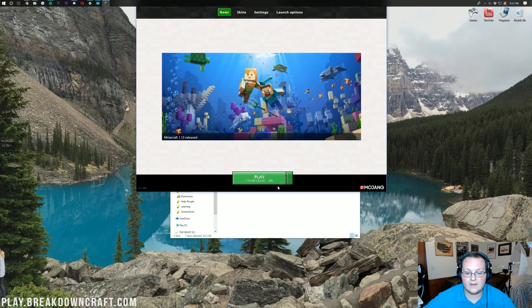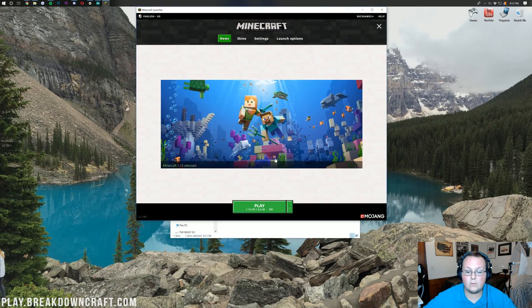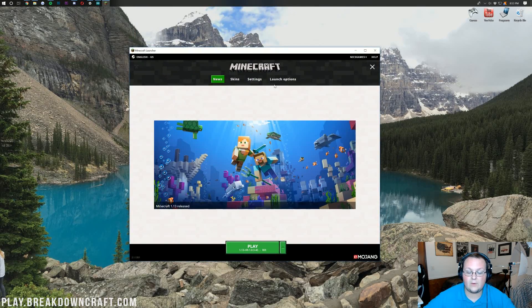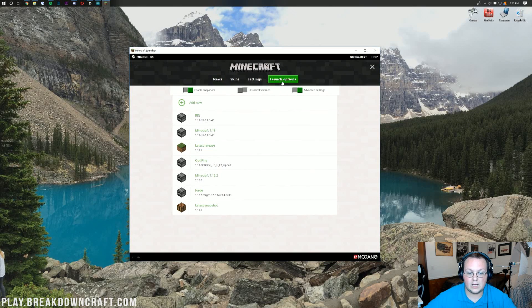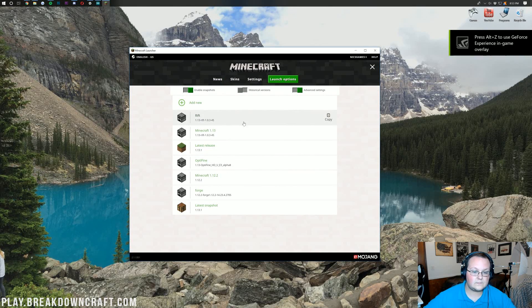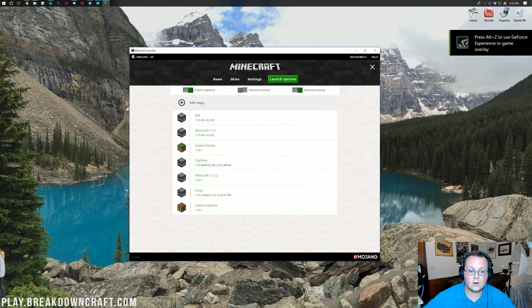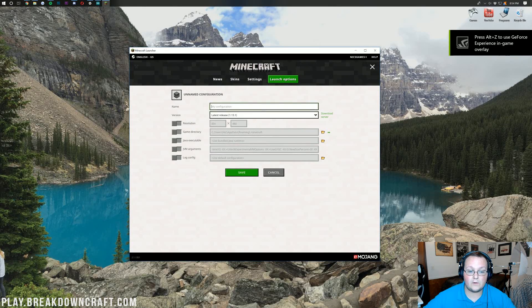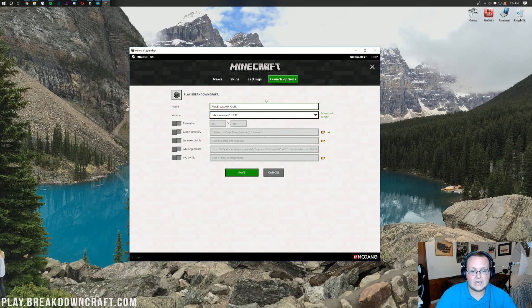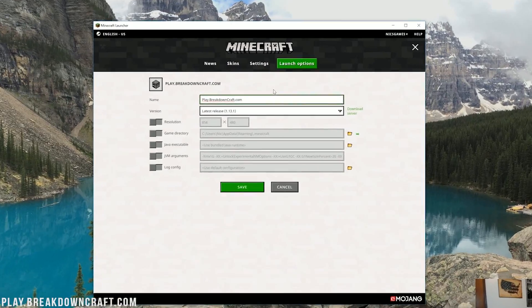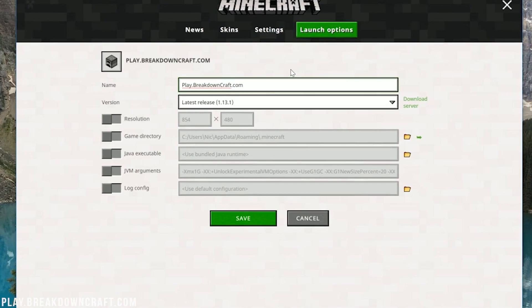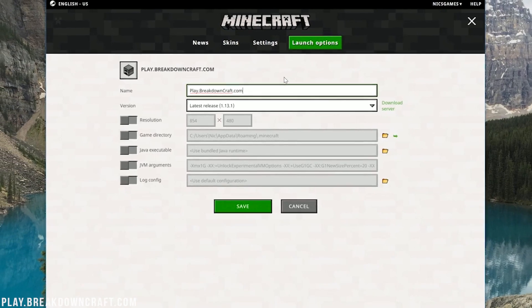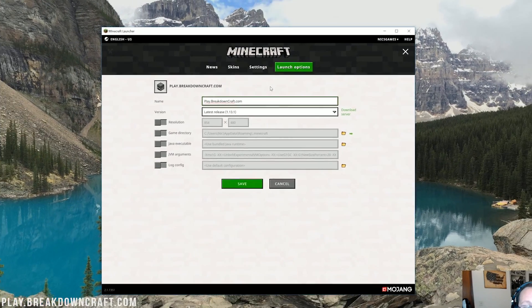Now all we need to do is open up the Minecraft launcher. Once we are in the Minecraft launcher, what we want to do is find Rift. I would recommend going over here to launch options. You may have this Rift profile here. If you don't, no worries, just add a new profile. I'm going to name mine play.breakdowncraft.com, that's because that's our 1.13 Minecraft server.